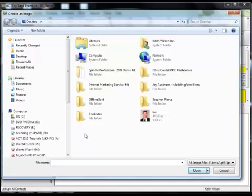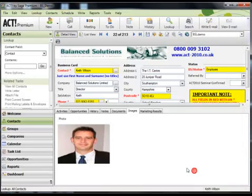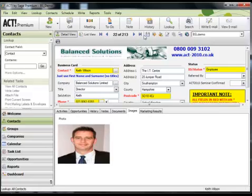I'm going to simply use this one here that is present on my desktop and click on open. Now when I click on save, that image is going to be there and available for every other user of the database.